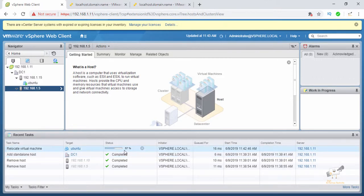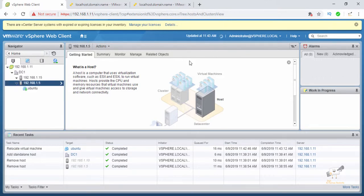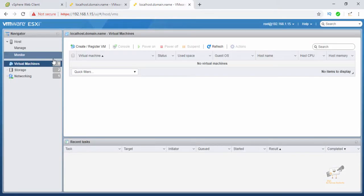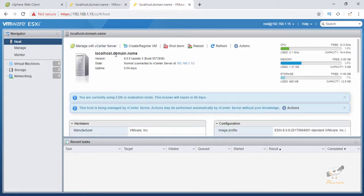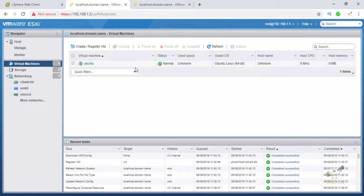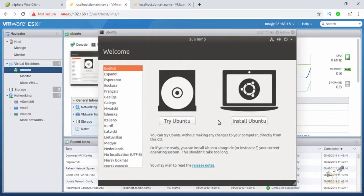Refresh the view and you can see the relocation process taking place. It is now at 60 percent complete. After refreshing the vCenter Server, you can see the Ubuntu machine is now running on the 1.5 ESXi host. The Ubuntu virtual machine is no longer available on 1.15 — it has been fully migrated to 1.5. There is no downtime during this live migration.